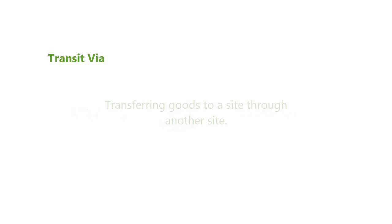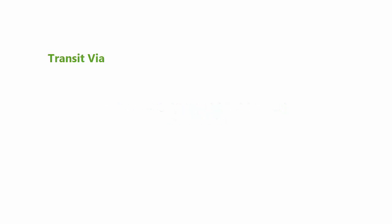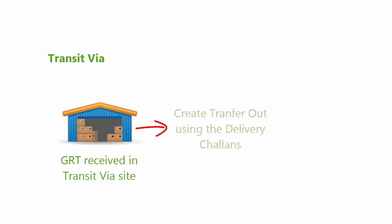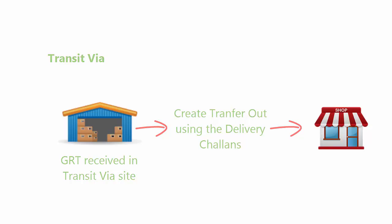So, what is Transit Via? It is nothing but transferring goods to a site via another site. The packet being returned is created for the destination site. Before it reaches the destination site, it is first received in the Transit Via site as a GRT in the transfer in against transfer out form. Once the GRTs are received, automatically delivery chalans are created for the destination site. Now you can create the transfer out using the delivery chalans for the destination site.